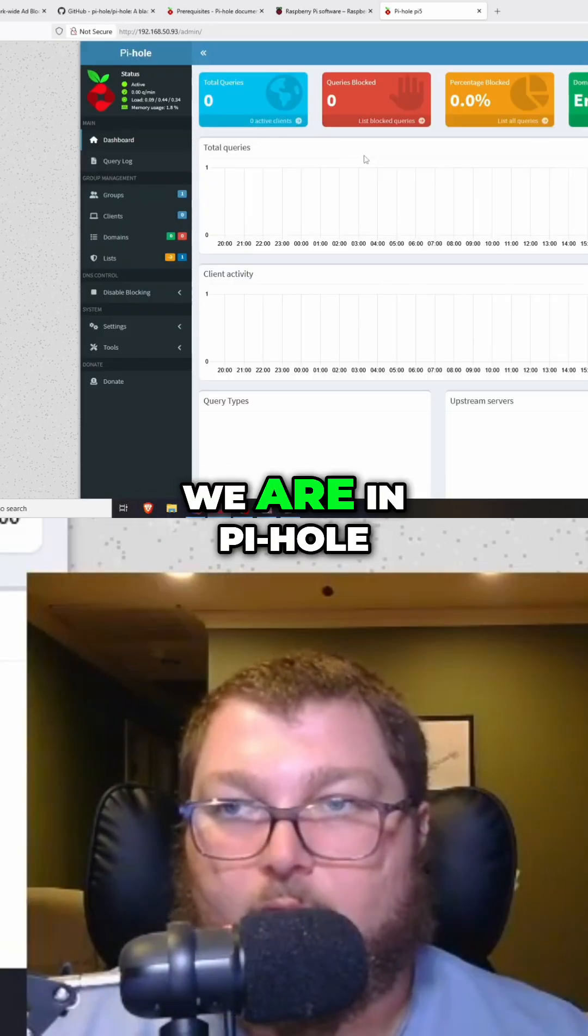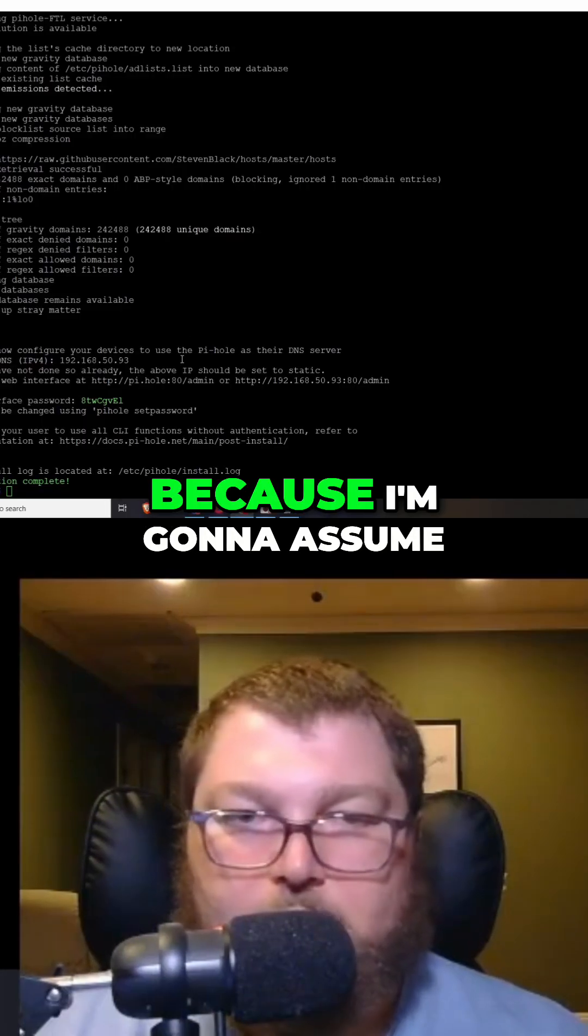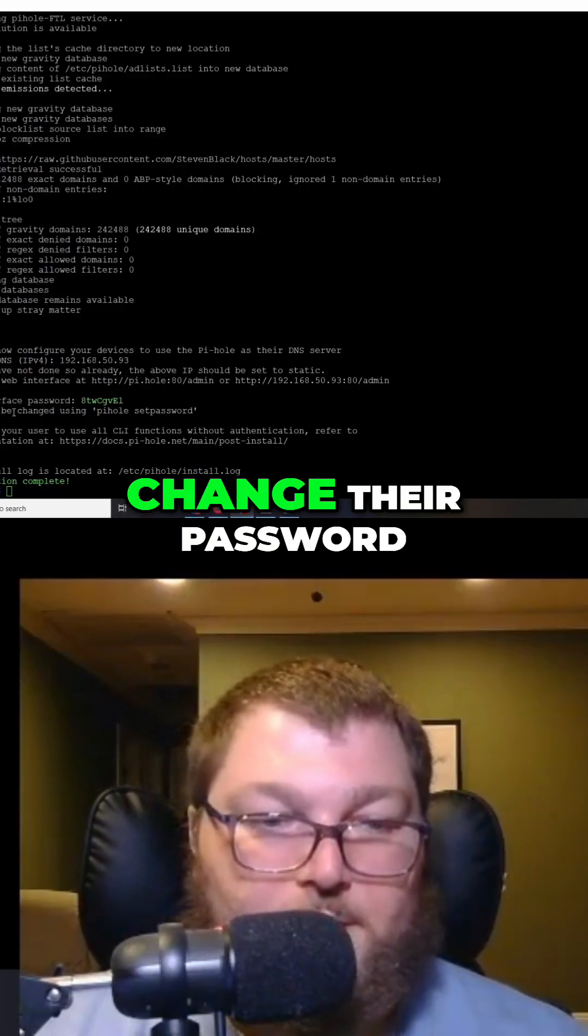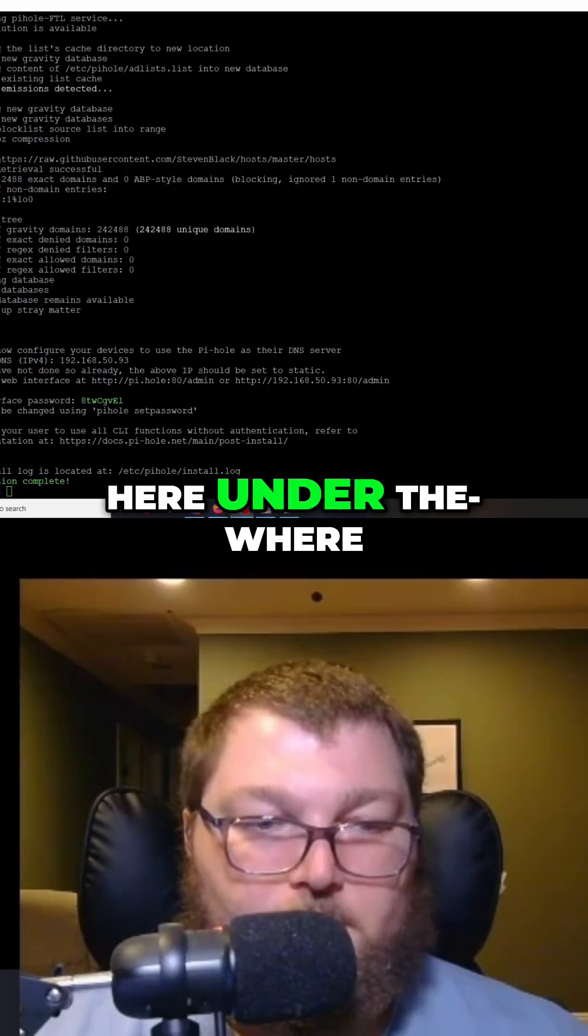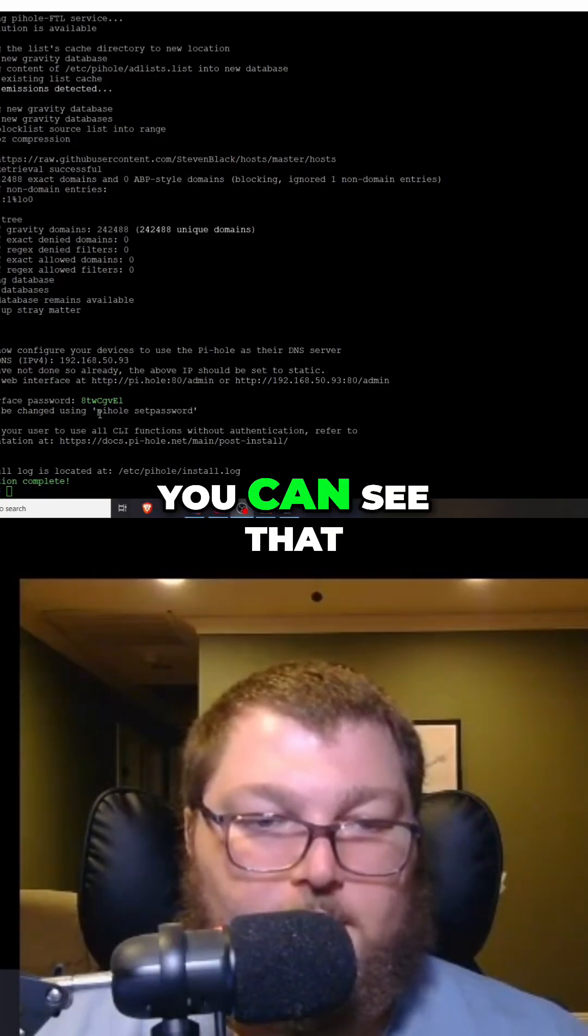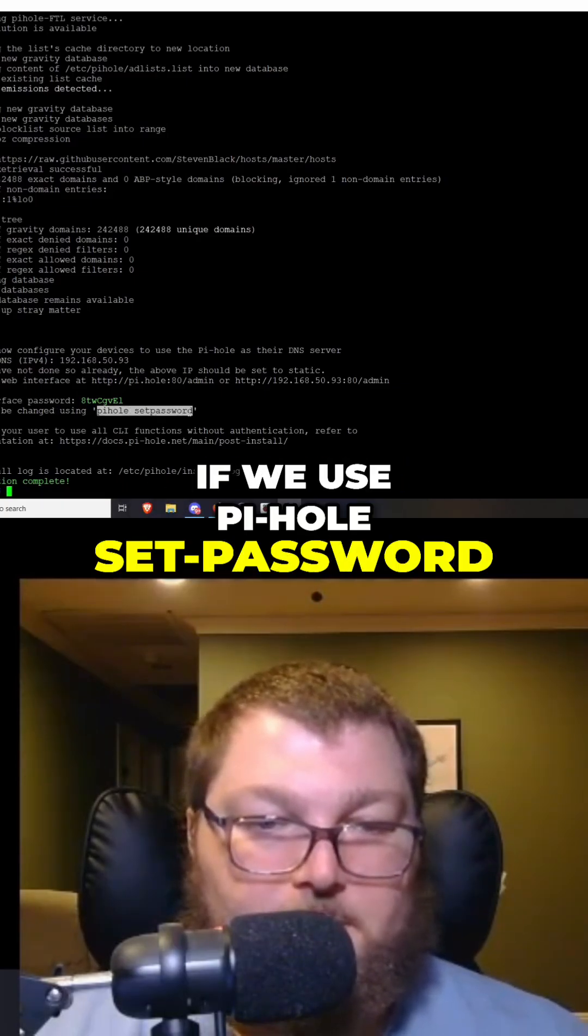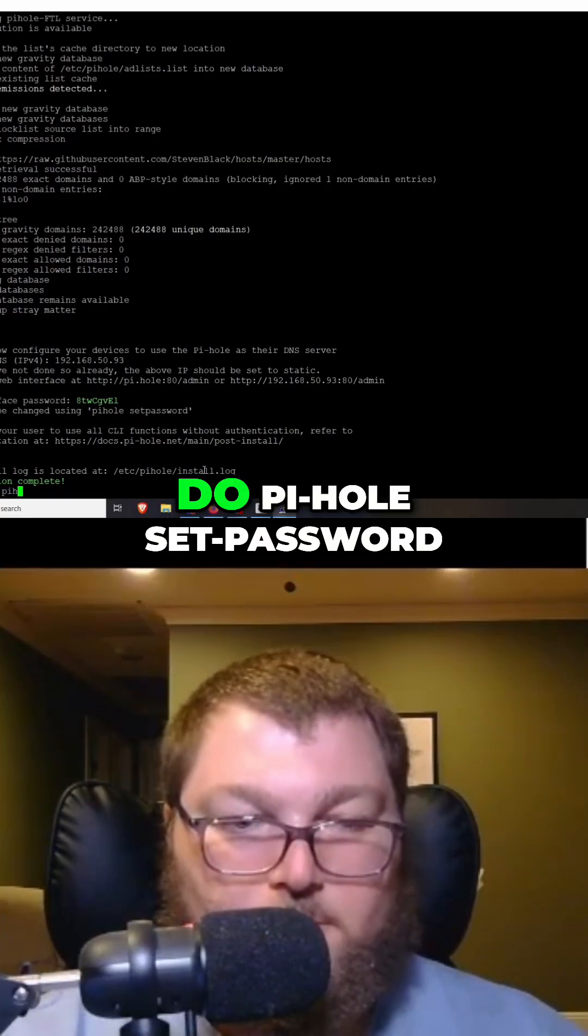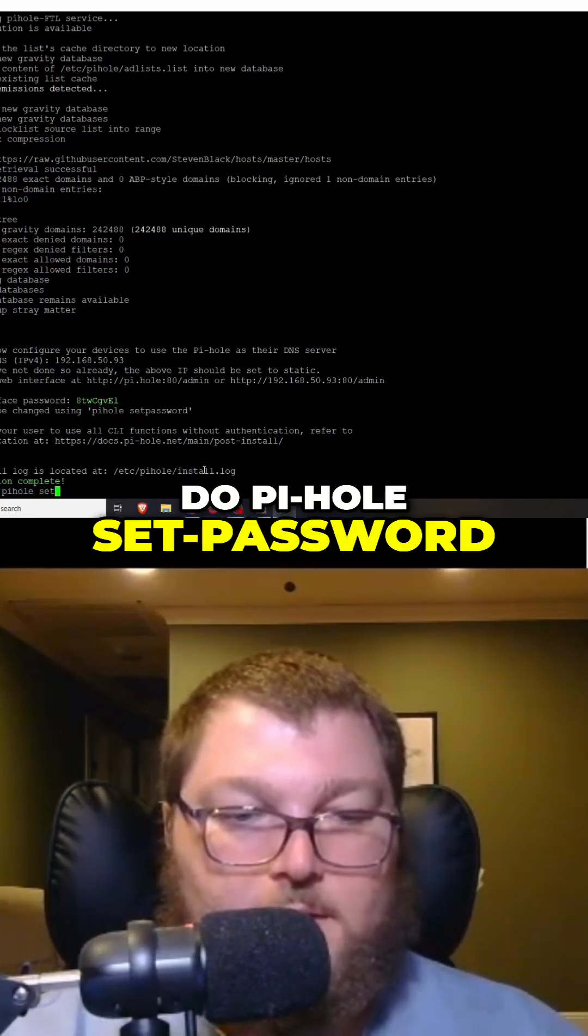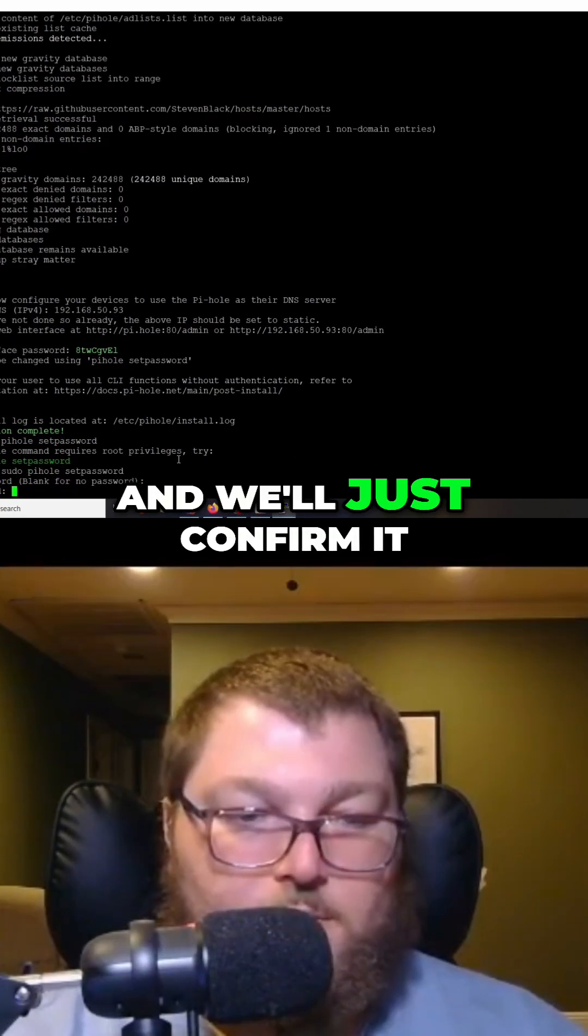One more thing—because I'm going to assume everybody's going to want to change their password—if you come over here under where your password was, you can see that if we use 'pihole set password' we can update it. So I can just do 'pihole set password' and we'll just confirm it, and now it's all set.